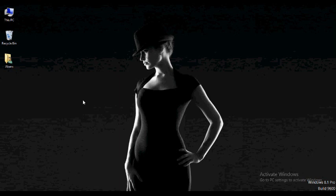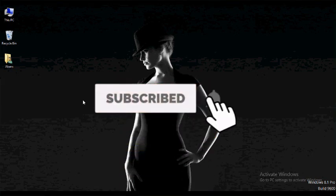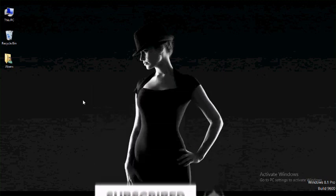Subscribe to the channel. Click the bell icon and click the notification button. If you are interested, please comment in the comment section and like this video. Please talk to us on this channel. I hope you enjoyed this video.